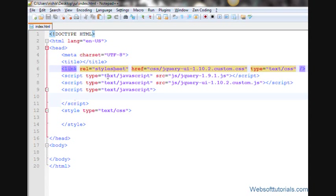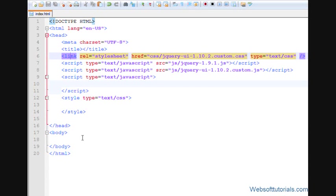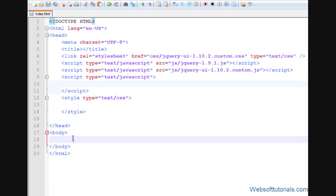We need three jQuery UI files. First one is a CSS file and the rest are JavaScript files. If you don't know how to include these jQuery UI files, you can click on the link appearing on the screen. Now we'll start.